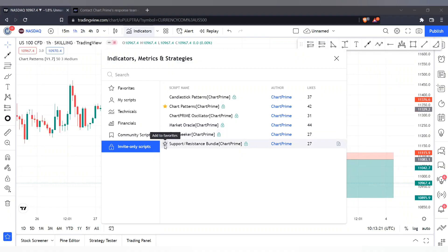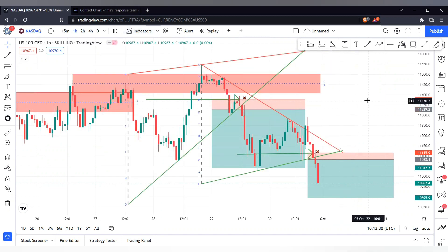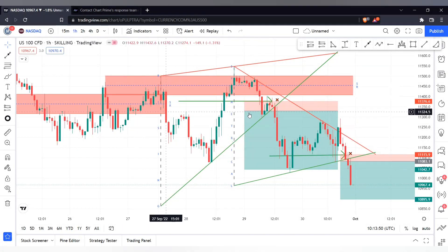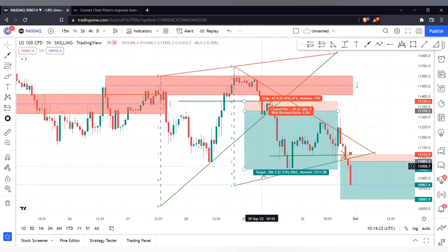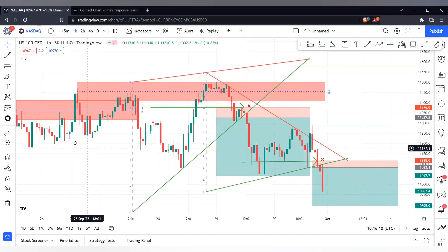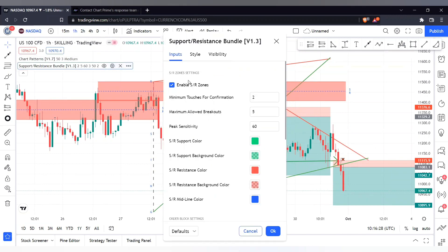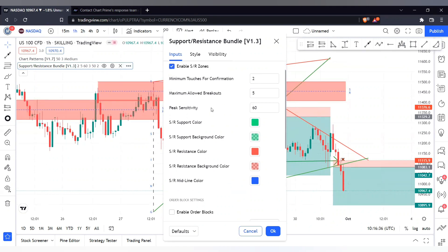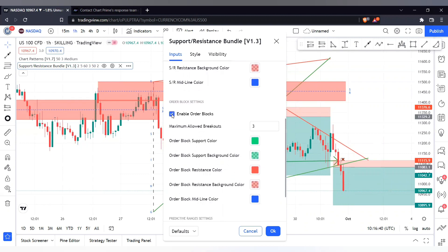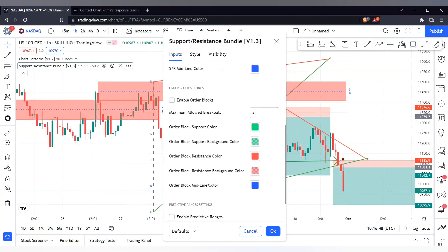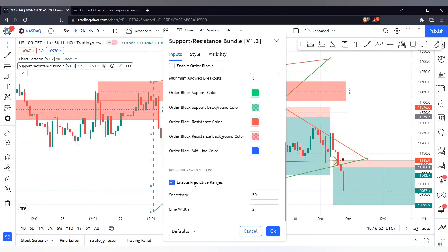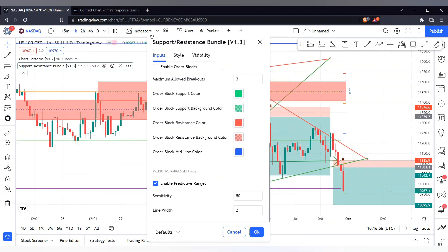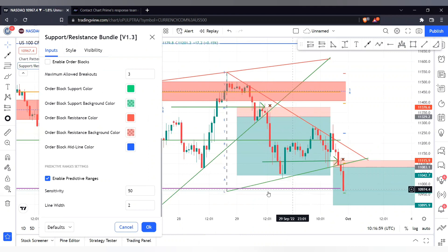Now let's look at the Support and Resistance Bundle, which automatically draws support and resistance zones for you. For example, you can see here this was a very good trade and you can make a lot of profit with these tools alone. In the settings you can enable or disable support and resistance zones. Some traders may prefer order blocks instead, so you can enable those and change the settings such as maximum breakouts. You can also enable predictive ranges — these are ranges where the market is likely to go, useful for determining take profit and stop loss points.